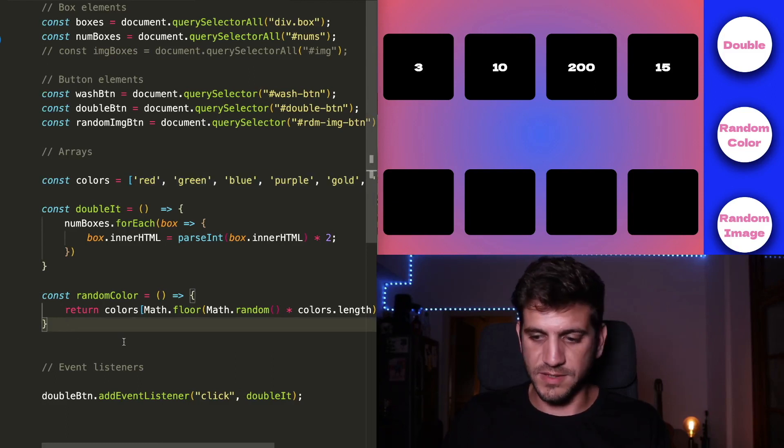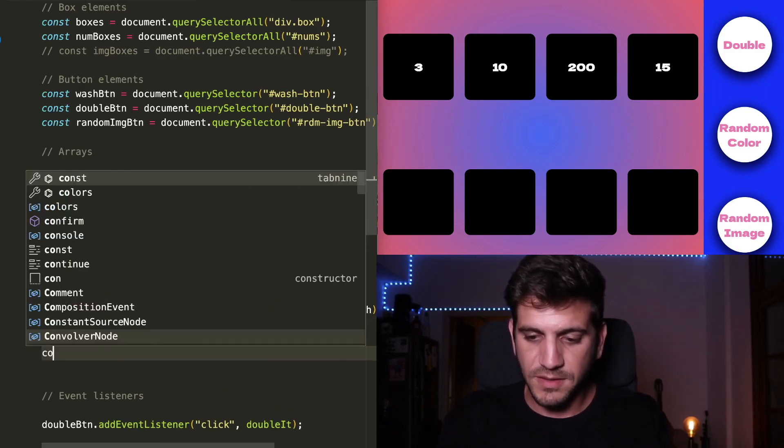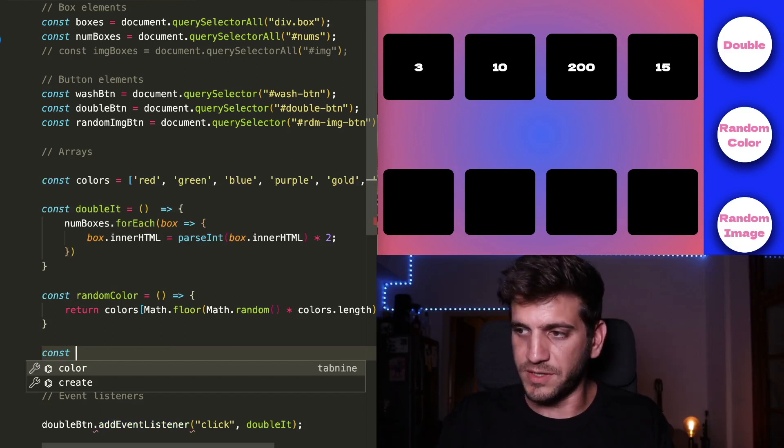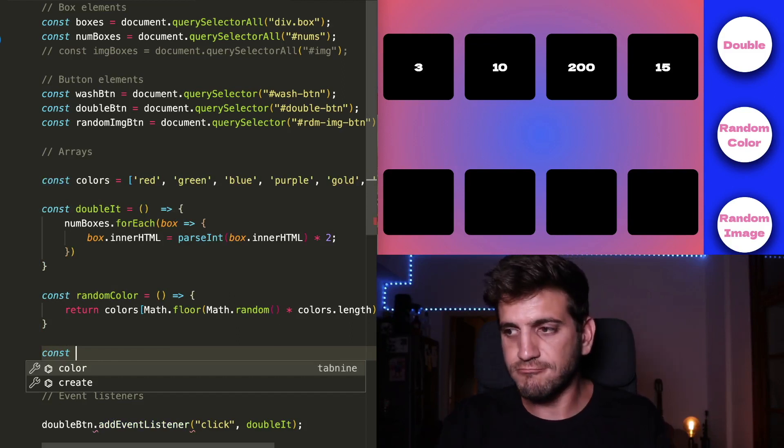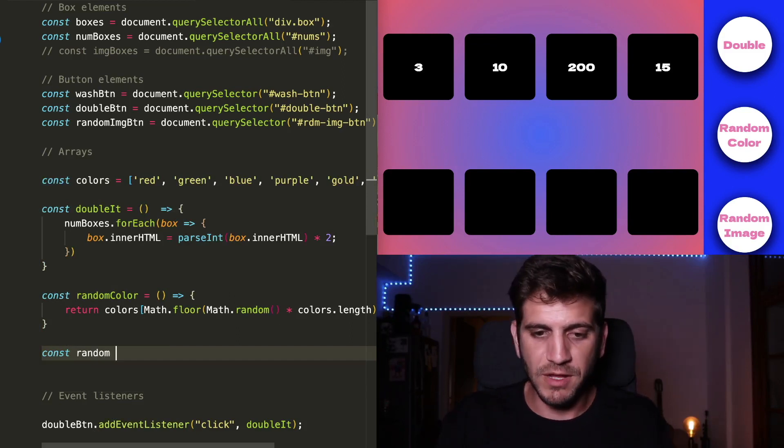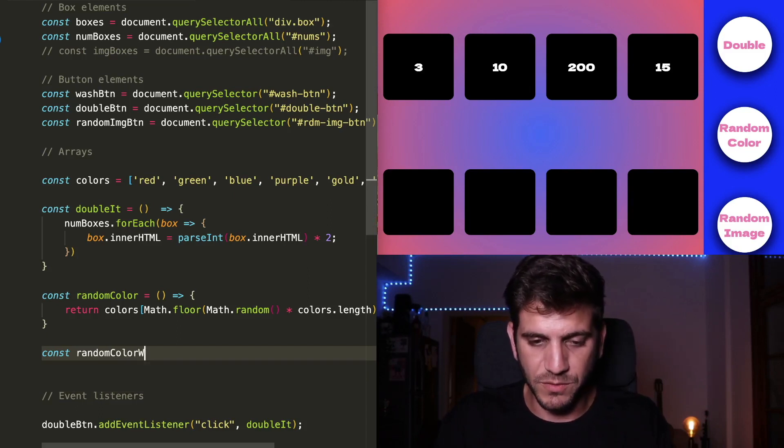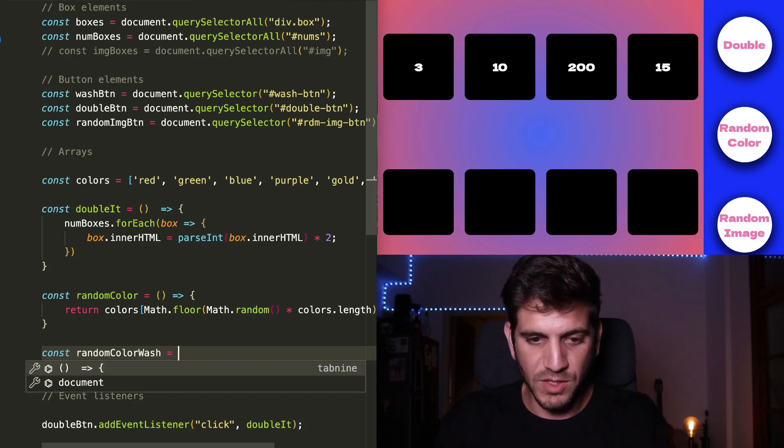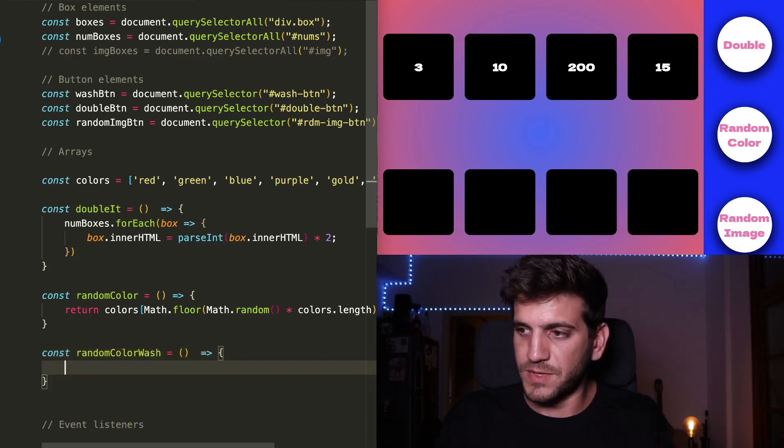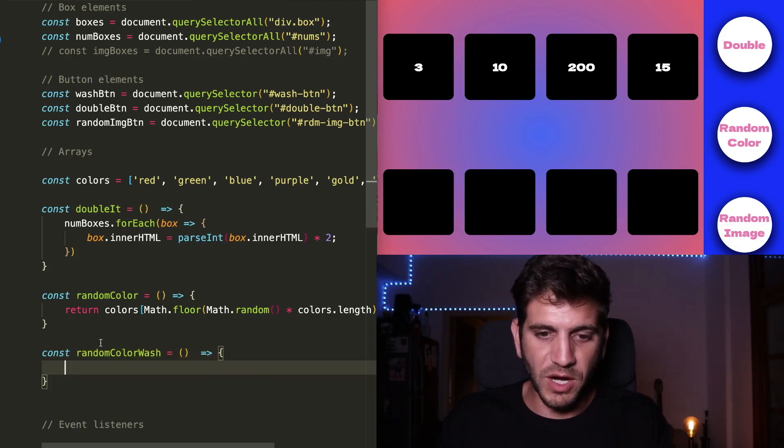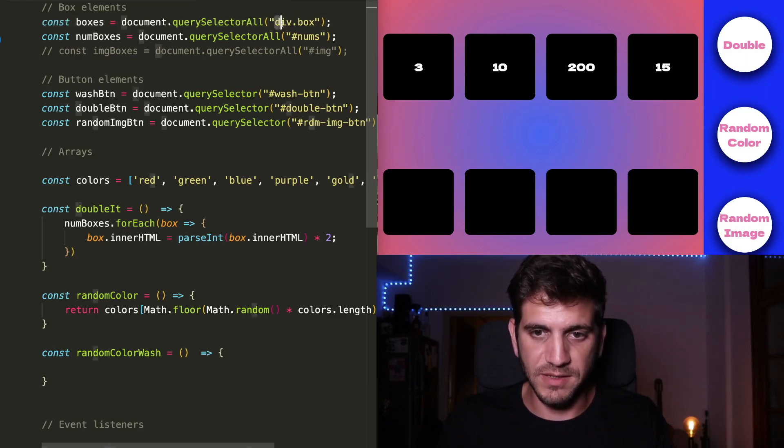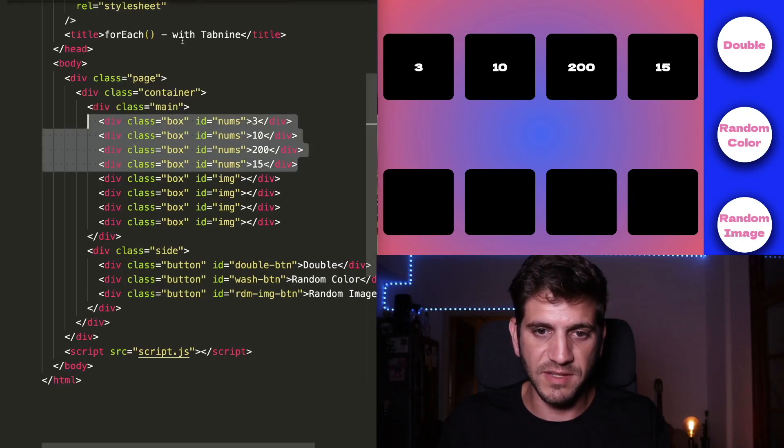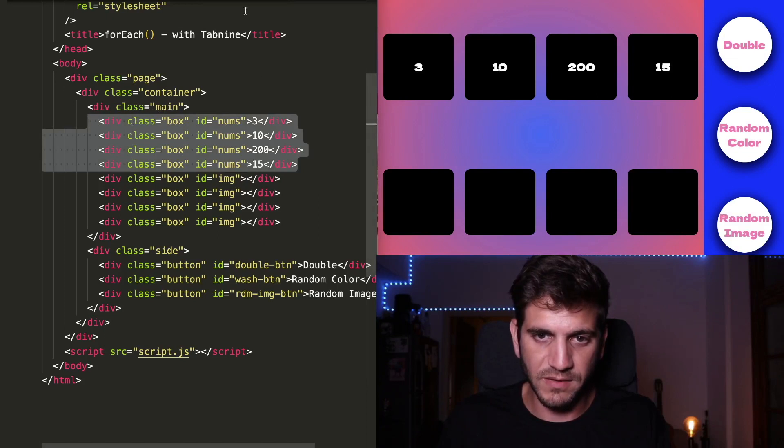And the second function we'll need here, let's call it randomColorWash, because we're going to wash all the boxes in random colors. So we're going to take all the boxes, not just the numbered boxes, but all of the boxes, everything that has a class of box, all the divs that have class box, which is all the boxes, all eight.